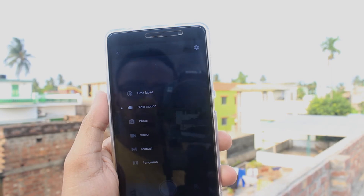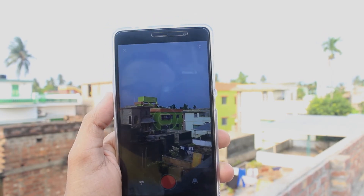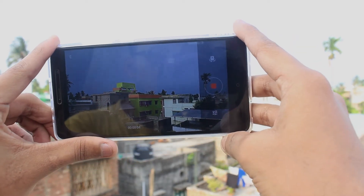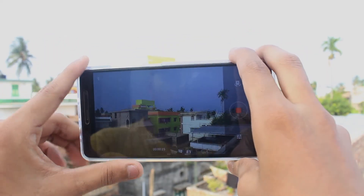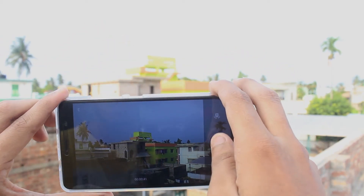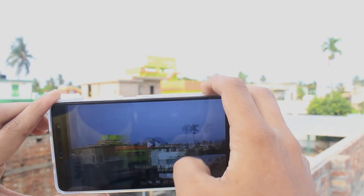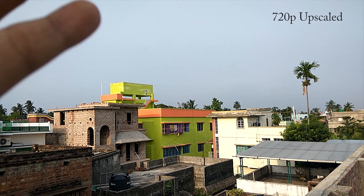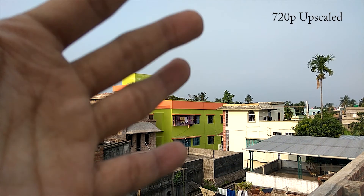Now let's jump to the slow motion mode. The slow-mo video came quite shaky, but we need to keep in mind that Redmi Note 3 has no optical image stabilization.